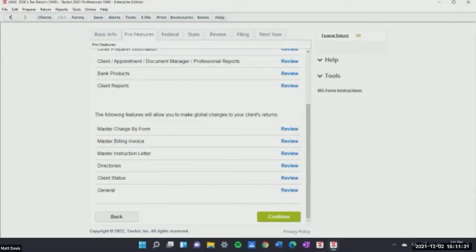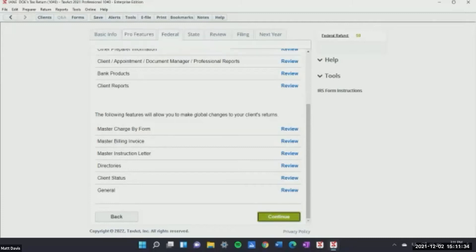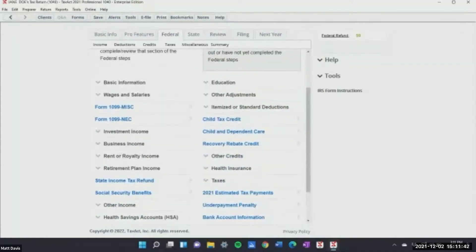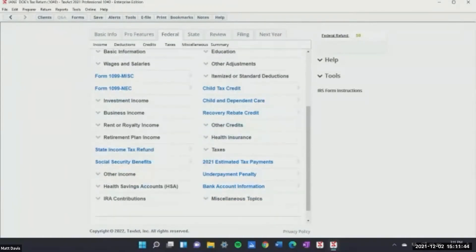Now Federal Q&A — this is where I love it. It's the easiest way to put a tax return in. In blue, it tells you the most important things — it doesn't skip basic information like wages, salaries, or investment income, but you should make sure clients let you know if they've got a 1099-G or 1099-R. It basically lists every single category you need to file a tax return.